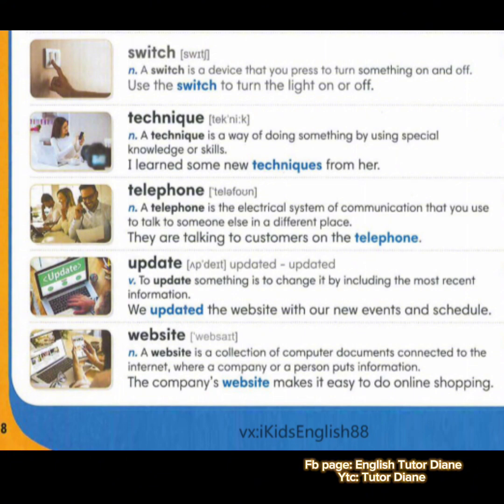Telephone. Noun. A telephone is the electrical system of communication that you use to talk to someone else in a different place. Example: they are talking to customers on the telephone. Fourth, we have update. Verb. To update something is to change it by including the most recent information. Example: we updated a website with our new events and schedule. Last we have website. Noun. A website is a collection of computer documents connected to the internet where a company or a person puts information. Example: the company's website makes it easy to do online shopping.